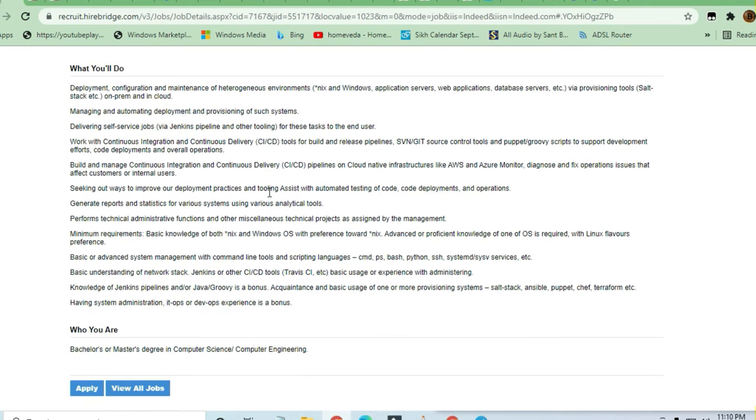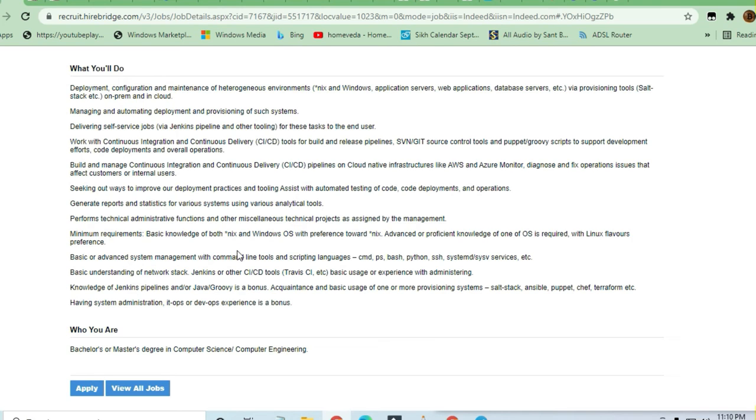If you have a basic understanding of network stacks like Jenkins and other CI/CD tools, you can apply. Bash, Python is required, operating systems knowledge should be there, good knowledge of operating system is required. Amazon Web Services—if you know the cloud technology, if you know how to use these concepts, you're very well to go.